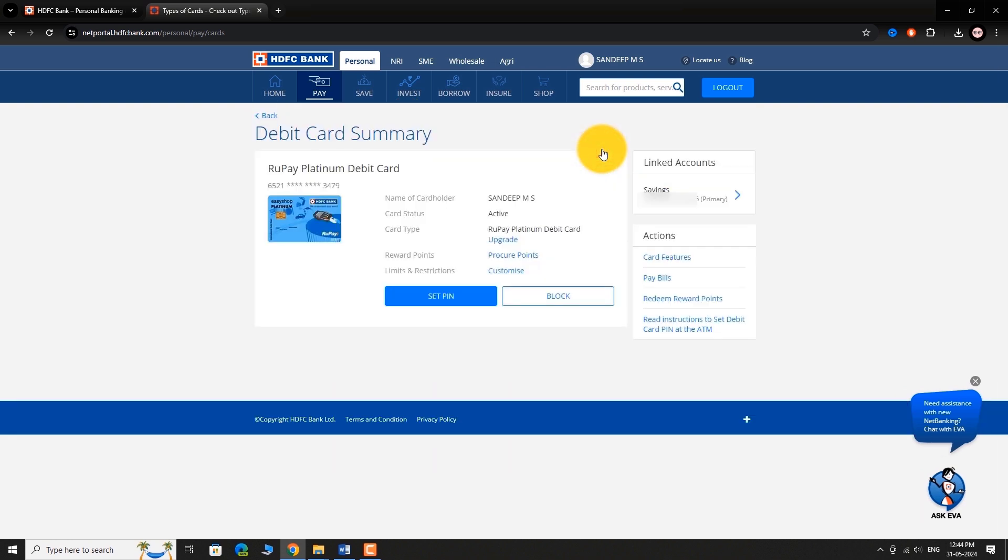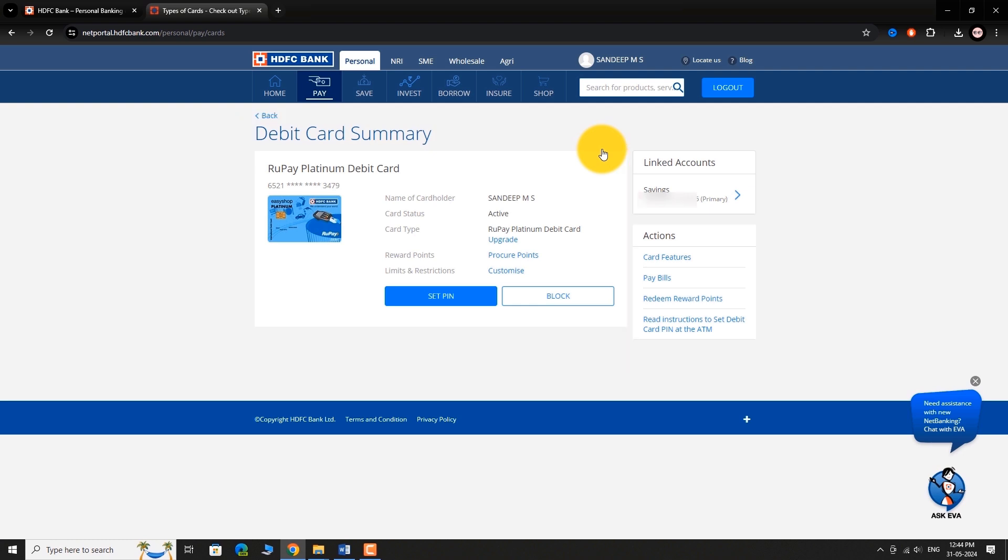You will be navigated to Debit Card Summary Page. Locate the section called Limits & Restrictions. Click on Customize link next to it.